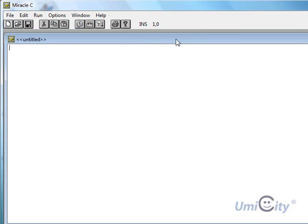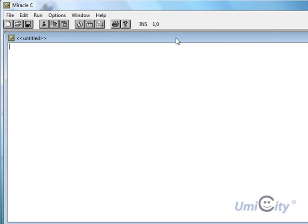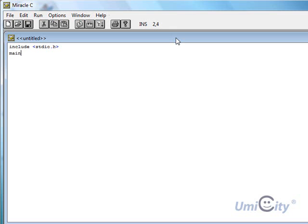So we'll start with a new page again. We'll say include again, because we're dealing with input and output. So we'll put stdio.h main.